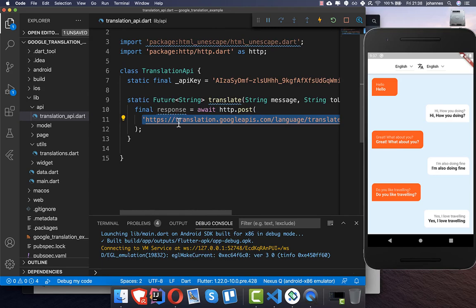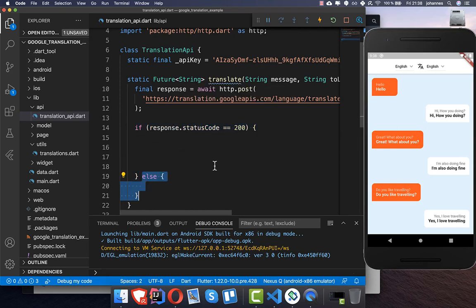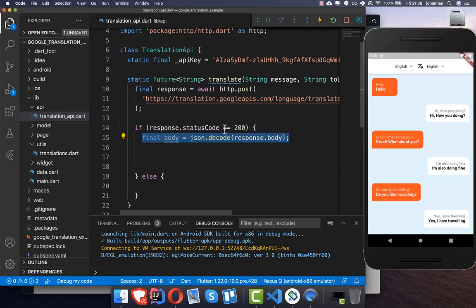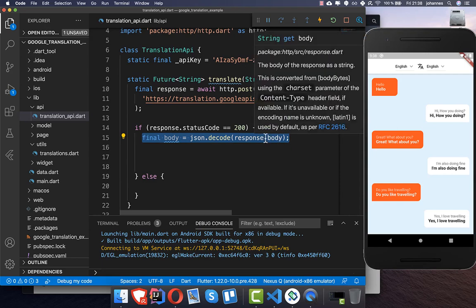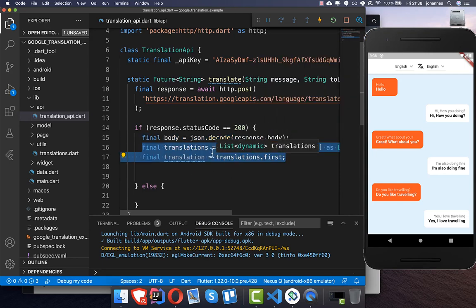We get a response back and check if it was successful — status code 200 — and handle the other case if it is not successful. For the successful case, we decode the body property of our response and extract the translation.